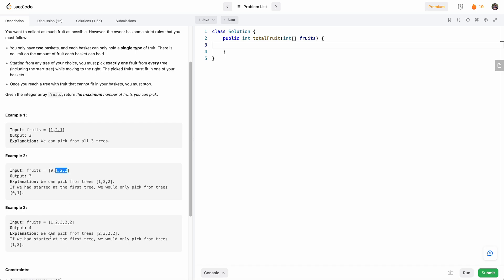Similarly, in this example our best way is to pick two, three, two, two — because that way we have one basket of type two and another basket of type three, and we can pick four fruits.